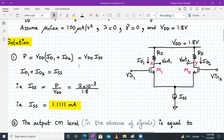ISS equals power divided by VDD. Power is 2 milliwatt and VDD is 1.8 V, so ISS = 2 mW / 1.8 V = 1.111 mA. In the first step, we found the value of ISS.